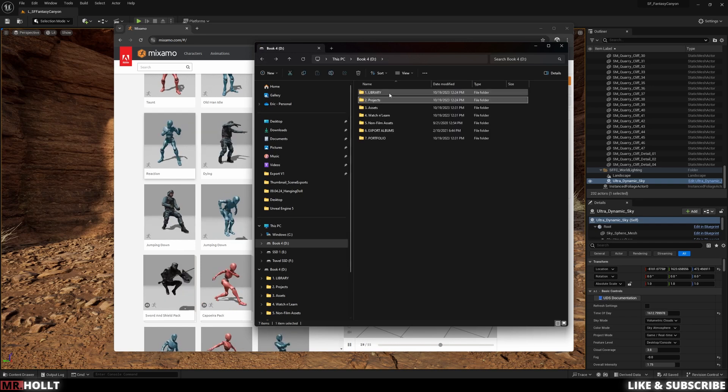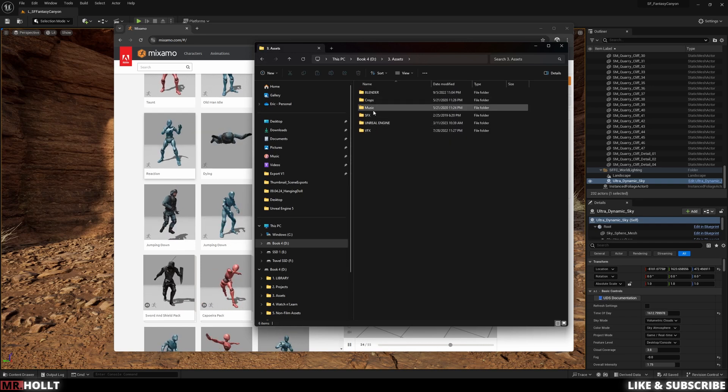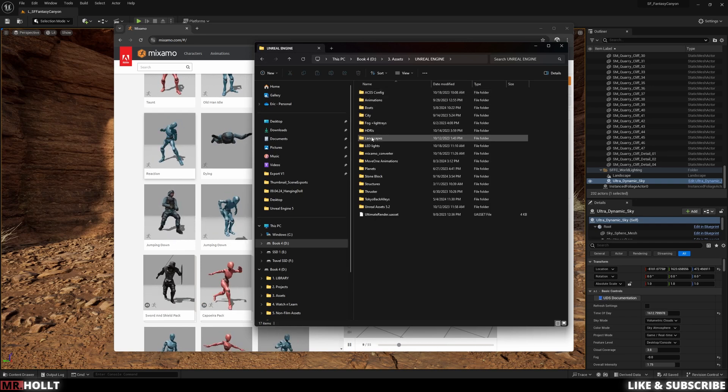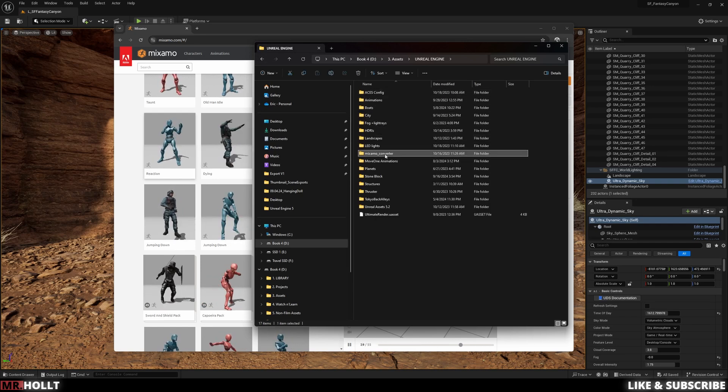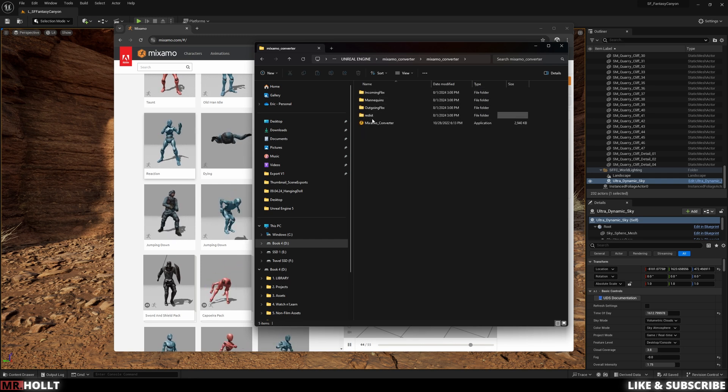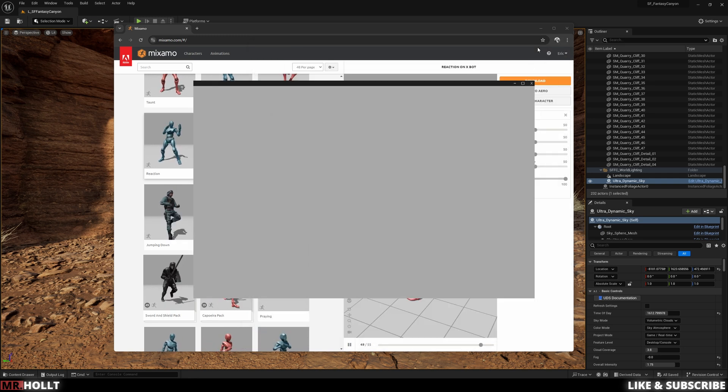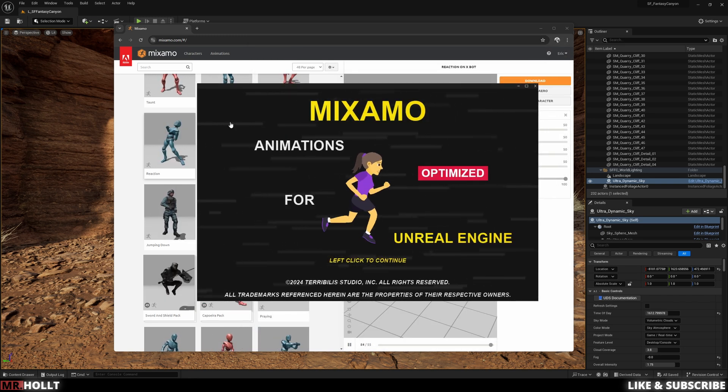First things first, we're gonna need to download the converter. So go down to the description and head over to the link and download the Terabilis Mixamo converter. And then from there we can get started.